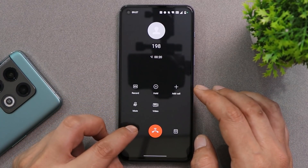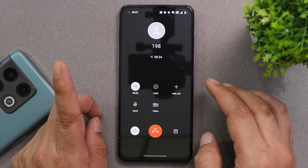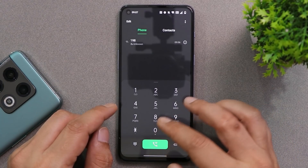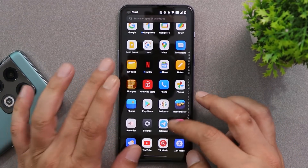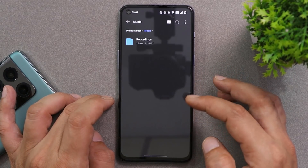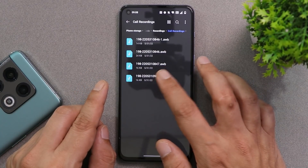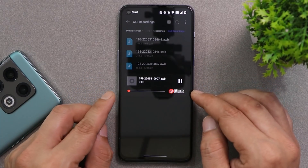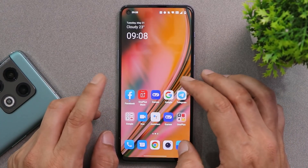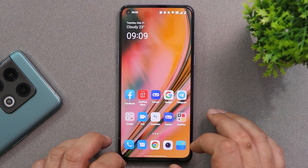We do have options like recording calls, and there is no announcement whenever we record a call. If you want to check out the recordings, go to the File Manager, then the Storage section, inside the Music folder. Here you can see the recordings, and everything seems to be fine.